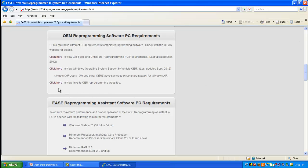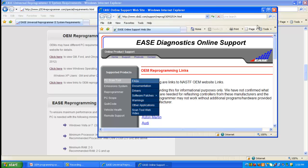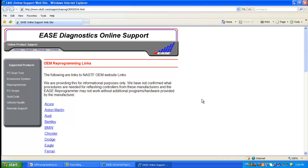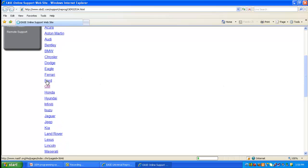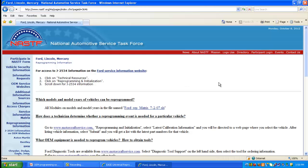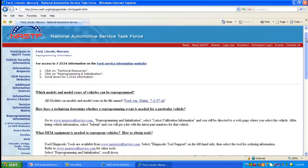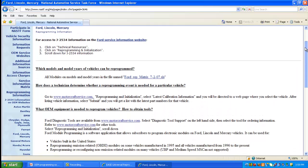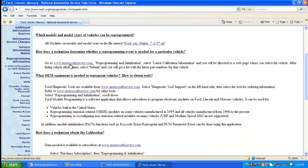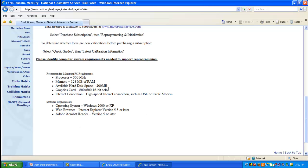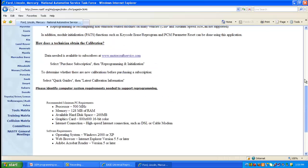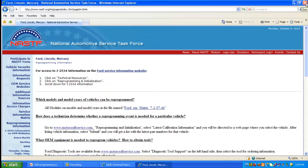Let's take a look at the third link. This link takes you to our support website. On the support website, another great location to find OEM-related reprogramming information is the NASTEF website. We put together a page with links to all the various manufacturers. If you want to see Ford, just click on Ford and it'll take you right to the NASTEF page with information related to reprogramming — what makes, models, and years can be reprogrammed, what tools you need, the OEM website, and a summary of the PC requirements.